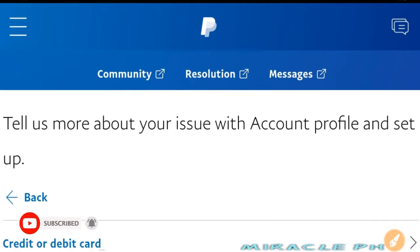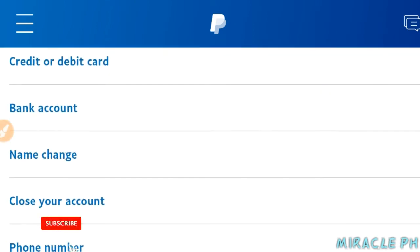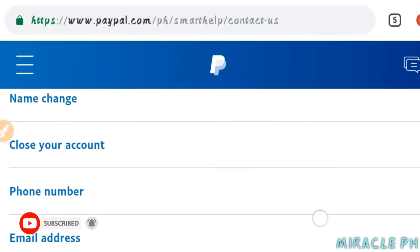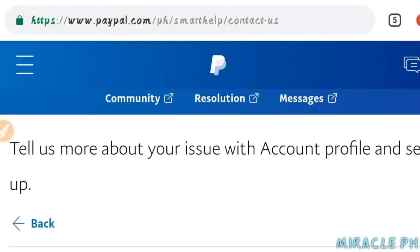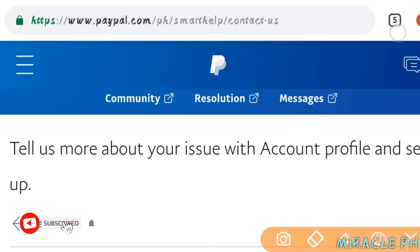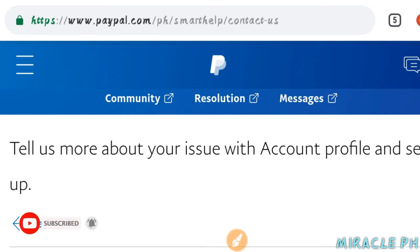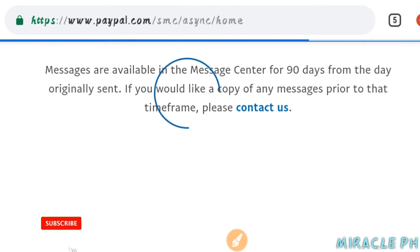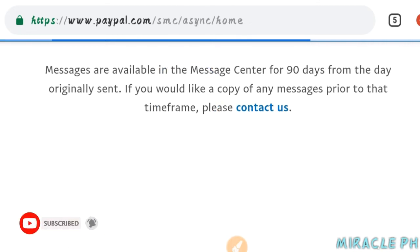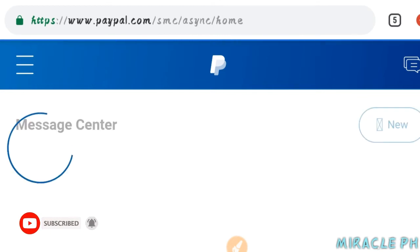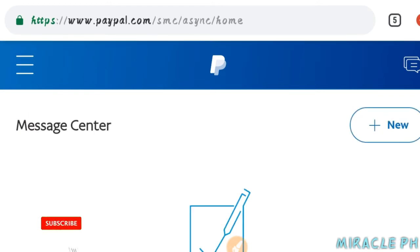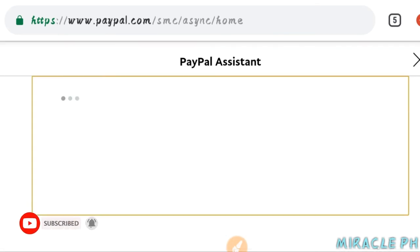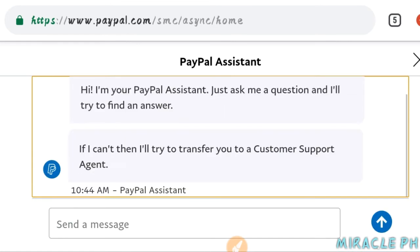Dito po mga lods. Since wala na yung downgrade or upgrade account na makikita natin dito sa kanilang contact us, direct lang po tayo dito sa kanilang message. Nasa right side po yan. And click lang po natin para ma-direct na po tayo. Kasi wala na pong email doon na nakalagay, o message us, o text us. Baka na-remove na nila. Click lang po natin itong new. Mag-send lang po tayo ng message sa kanilang PayPal assistant.